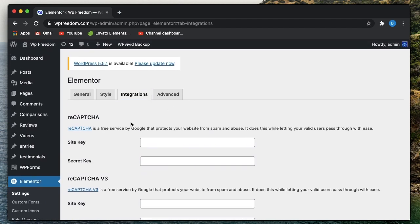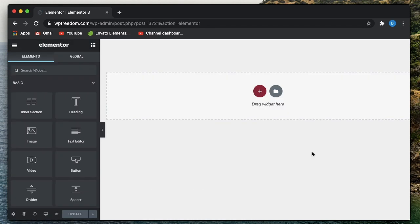So you can go to Integrations and you can put in your Adobe fonts Typekit ID. So that's one thing.